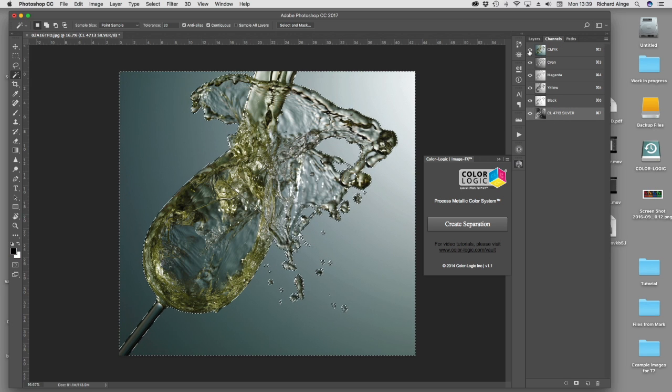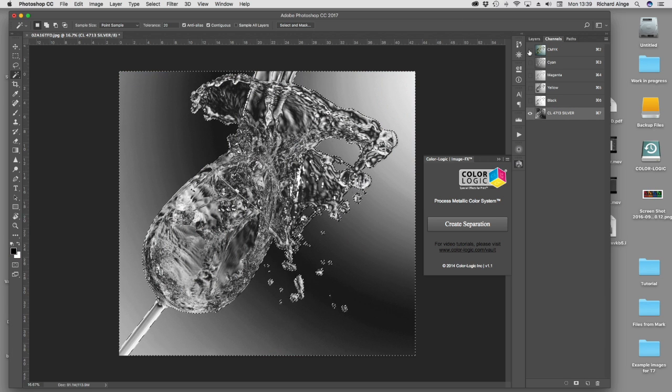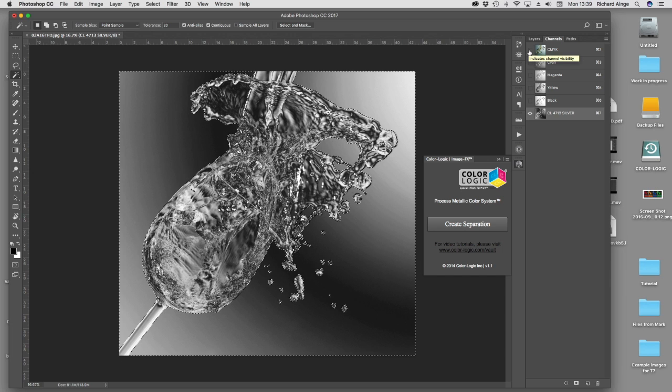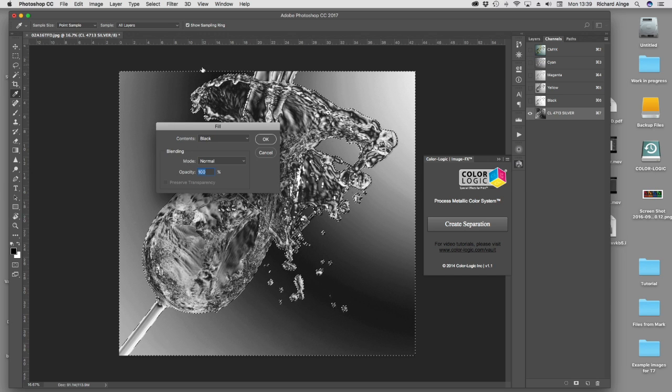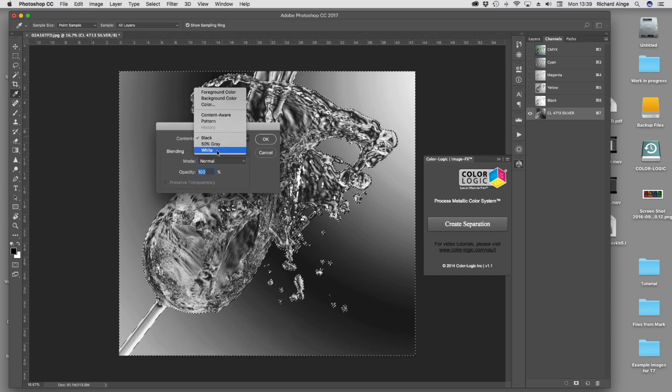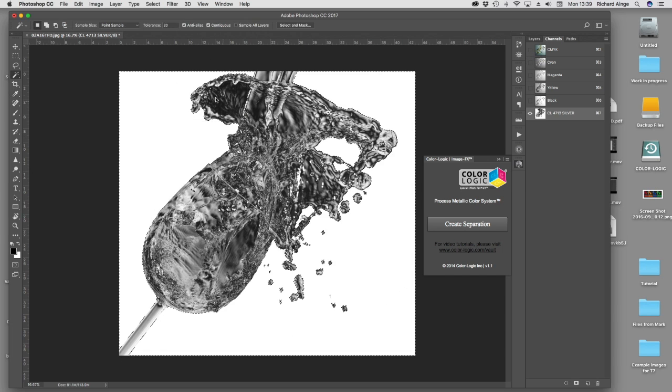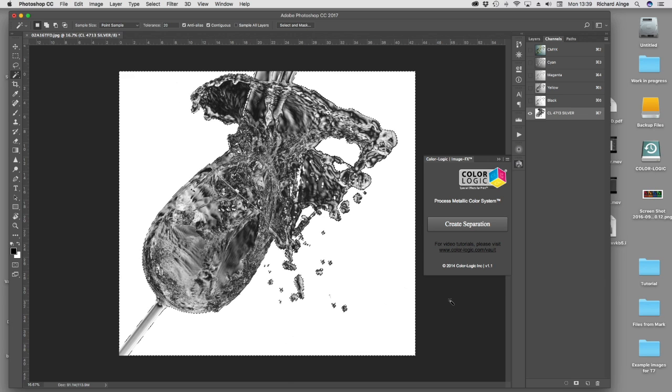I'm going to go on to my metallic channel and delete it to white. It's now going to delete all of that area that I've got selected. Now I can get rid of the selection. That gives us a starting point.